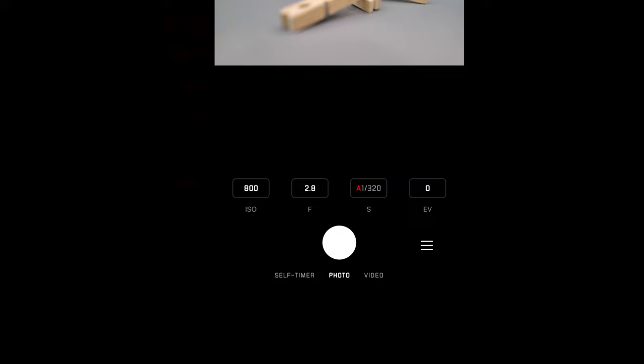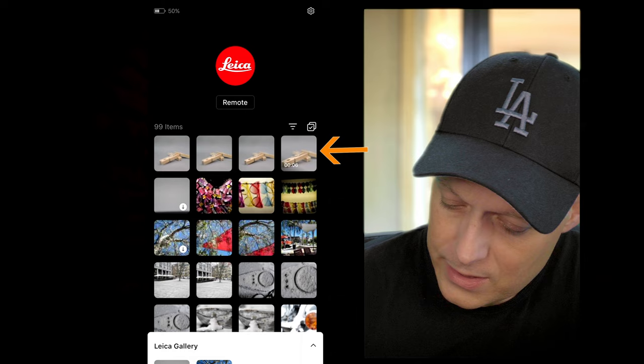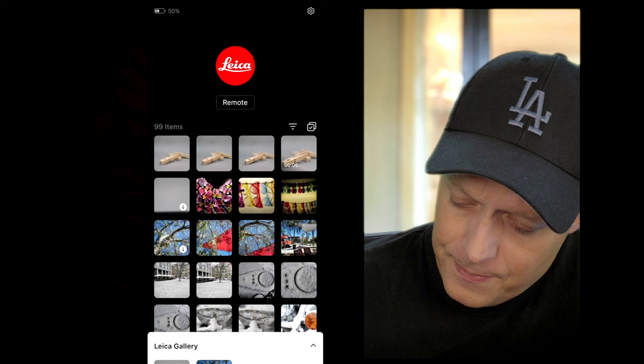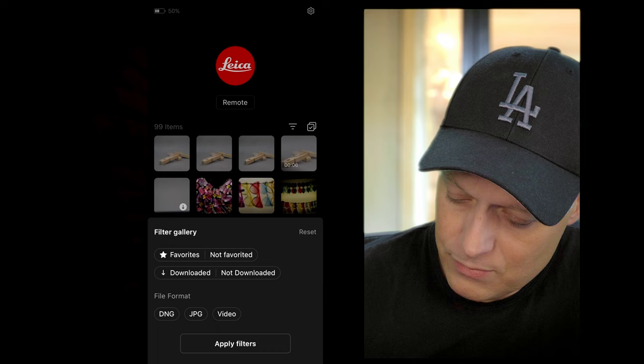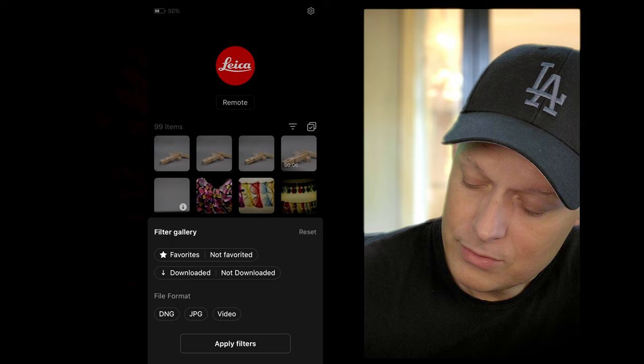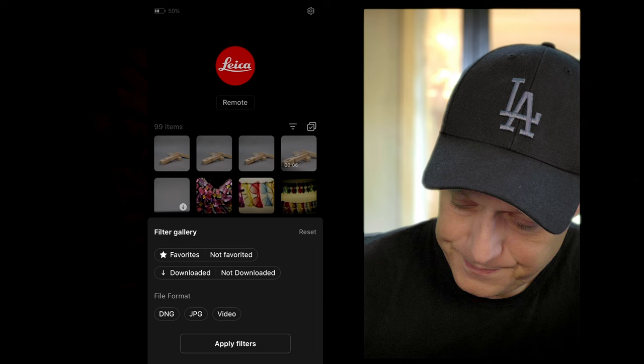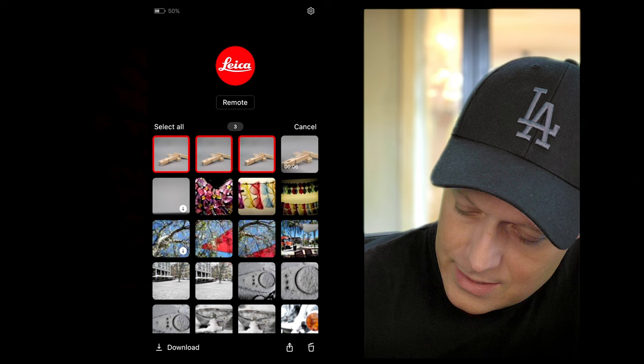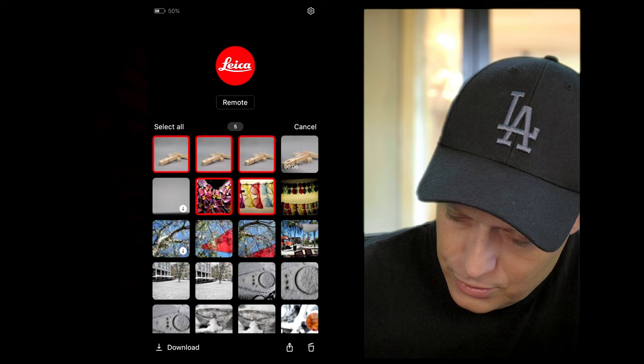Now let's talk about this gallery screen. We have two functions here — we can filter the gallery: just favorites, just videos, just DNGs, pictures we have downloaded, or pictures we haven't downloaded yet. This is the gallery of the camera, not of the phone. We can also mark several pictures at once and, for example, download those five together.